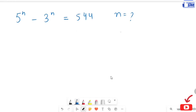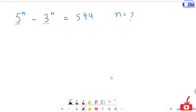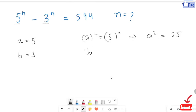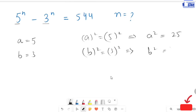Here we are going to find out the value of n. We are going to replace 5 and 3 with a and b, so a is equal to 5 and b is equal to 3, and I am going to square both the sides. This will turn to a squared is equal to 25 and b squared is equal to 9.